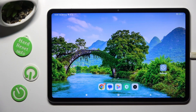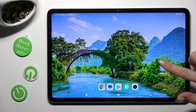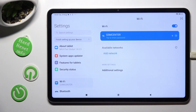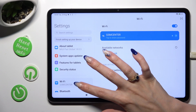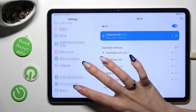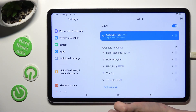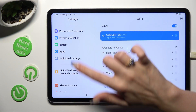First of all, you need to open Device Settings and scroll down to the Access Apps section.